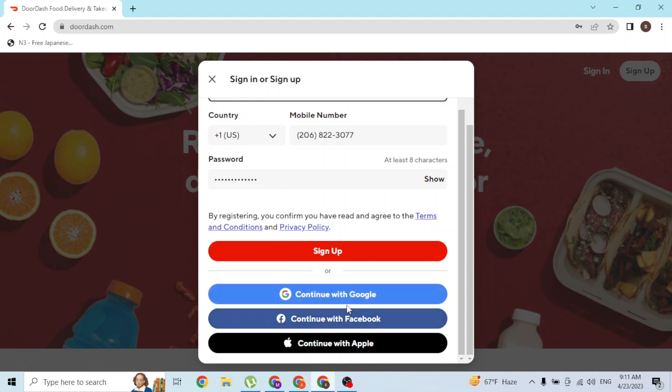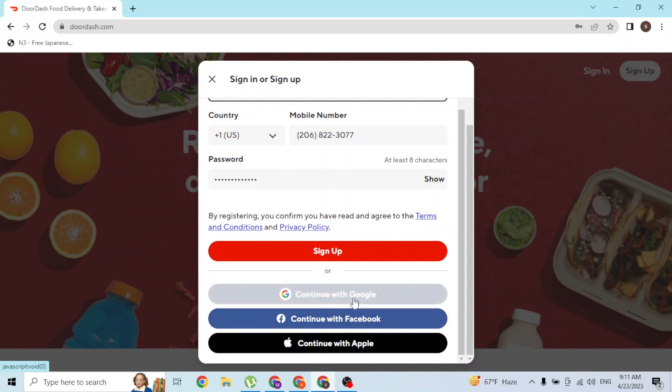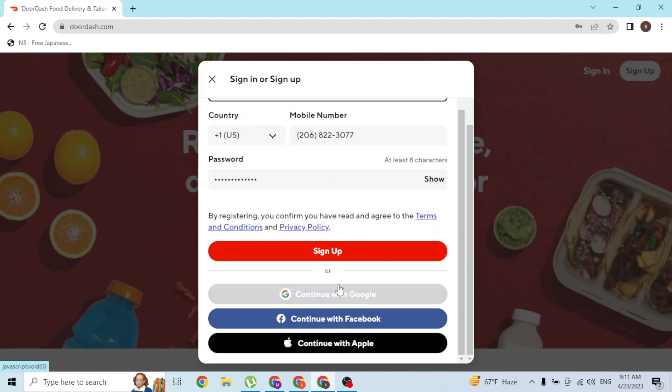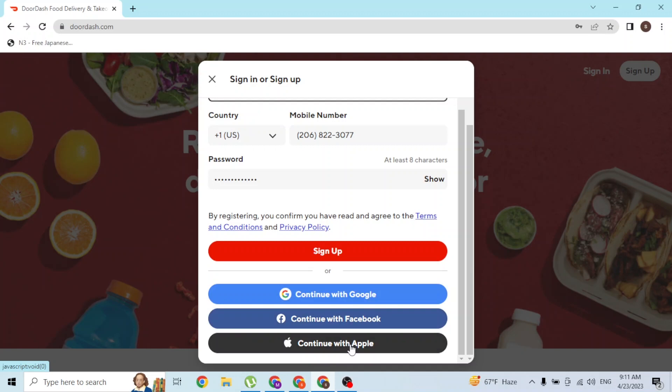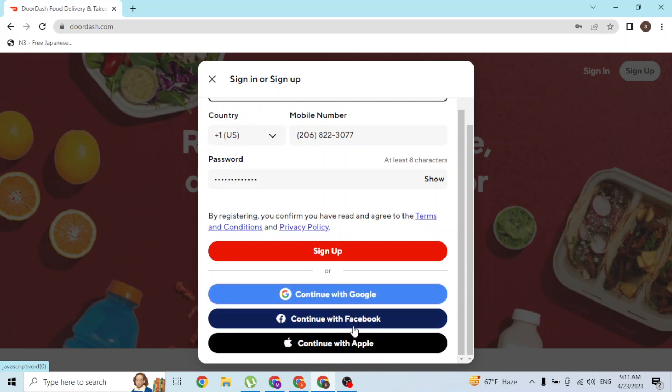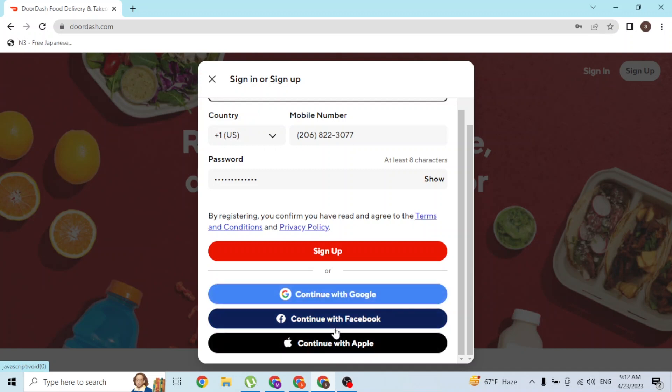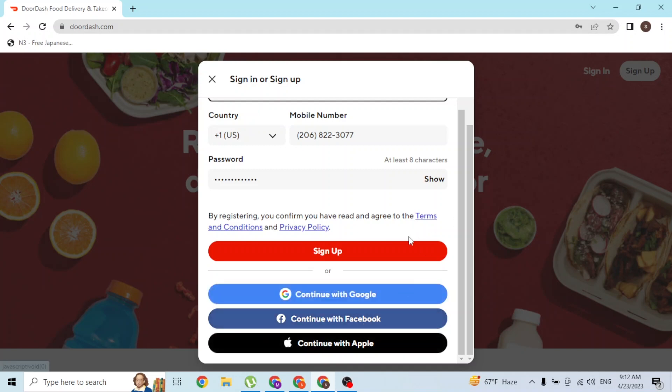With that being said, you can also sign up for DoorDash by simply clicking over here on the button where it says Continue with Google, Facebook, or Apple. If you simply click on these buttons, you'll be taken to the login page of Google, Facebook, or Apple, where if you sign into your respective account, you will be logged into your DoorDash with your Google, Facebook, or Apple account.